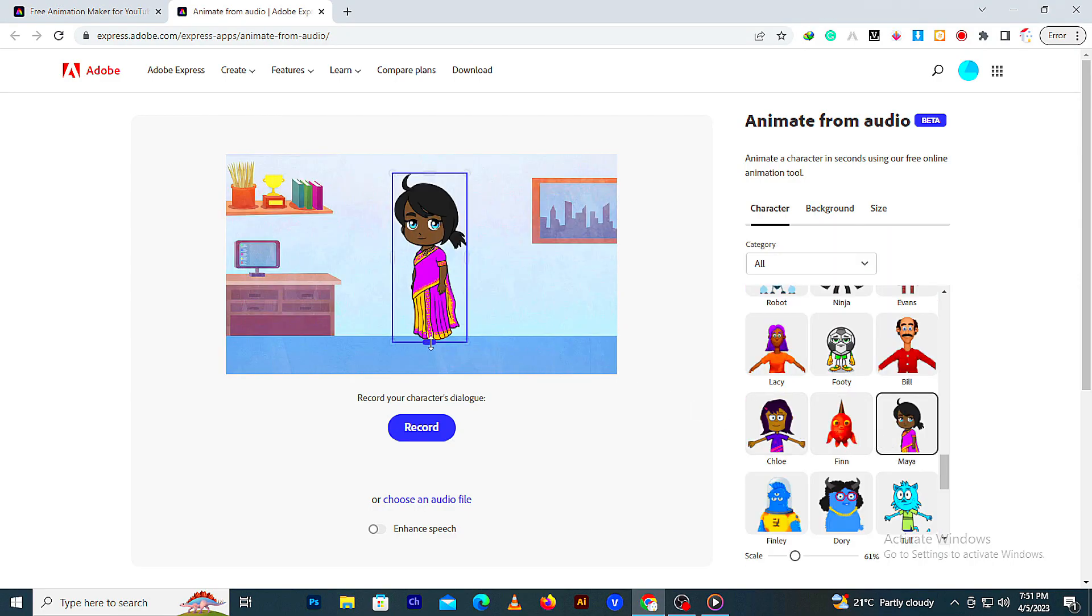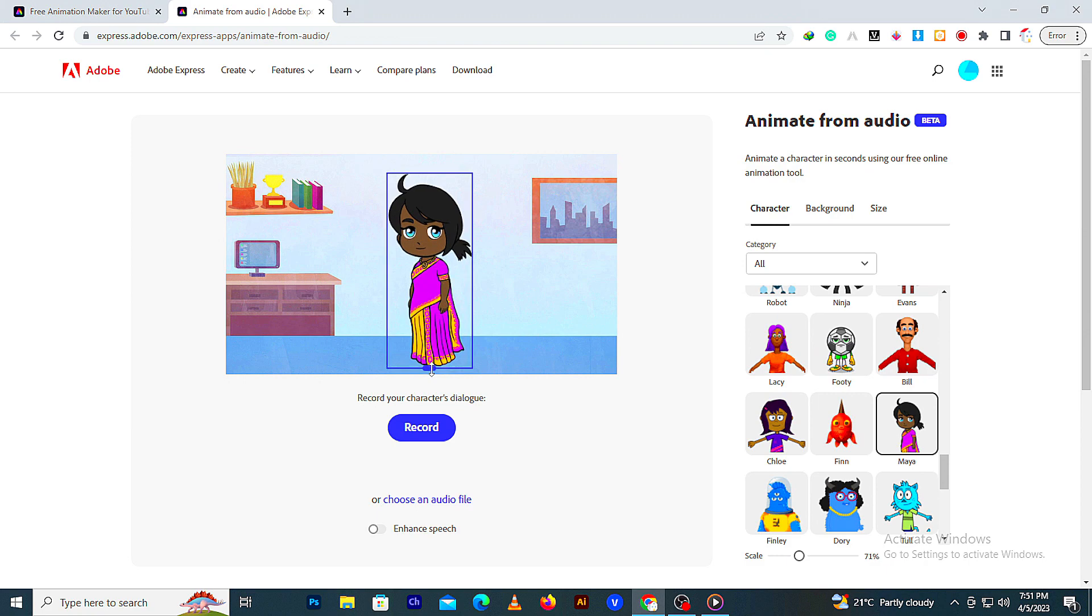Choose any character and background. Then upload an audio file.